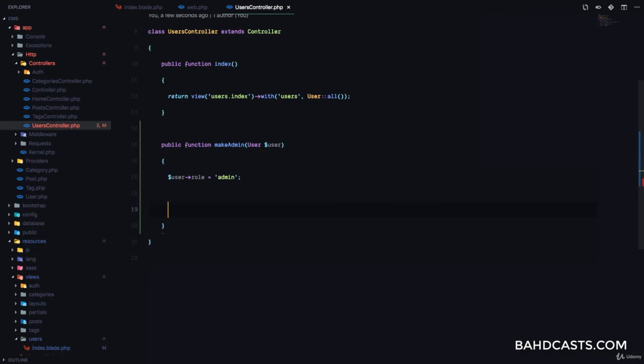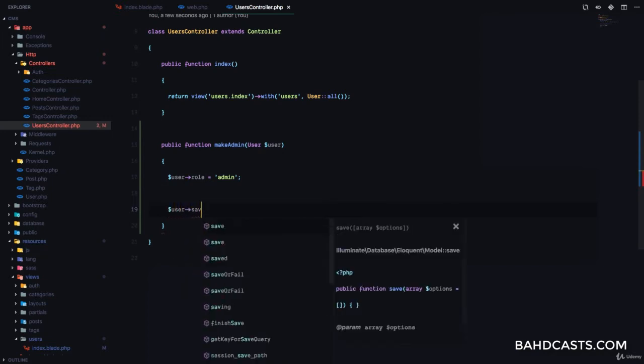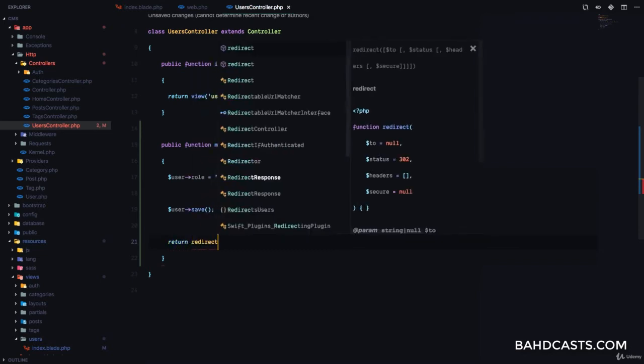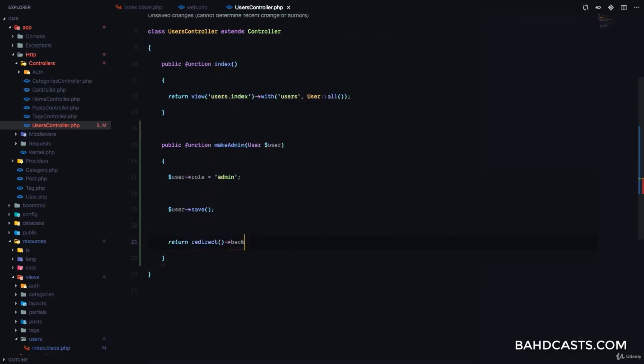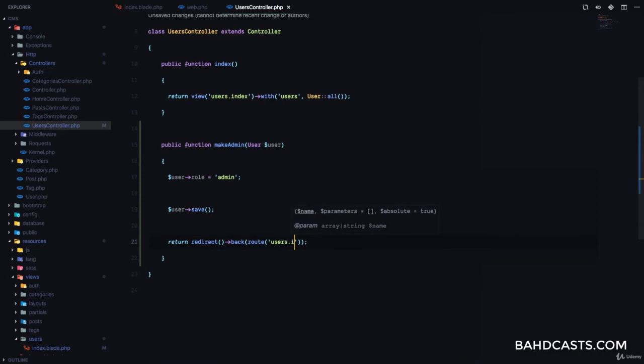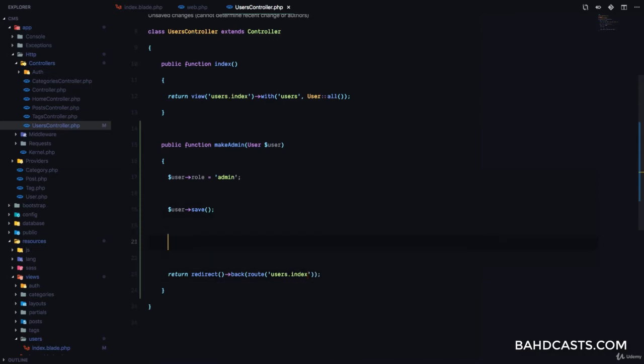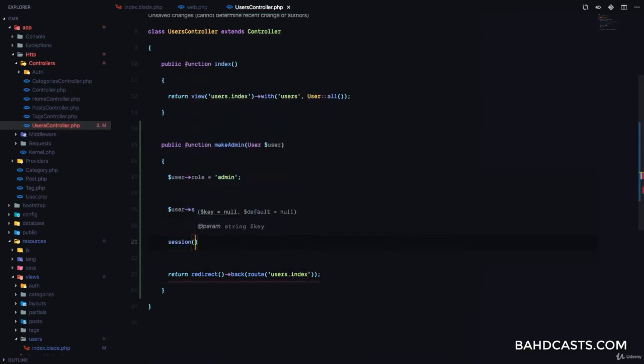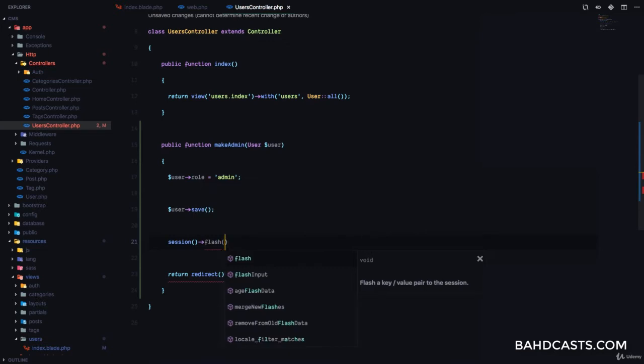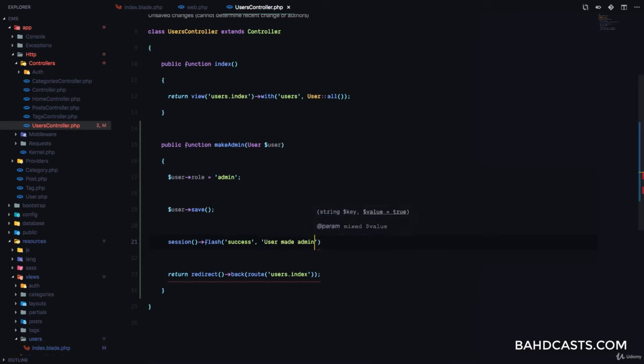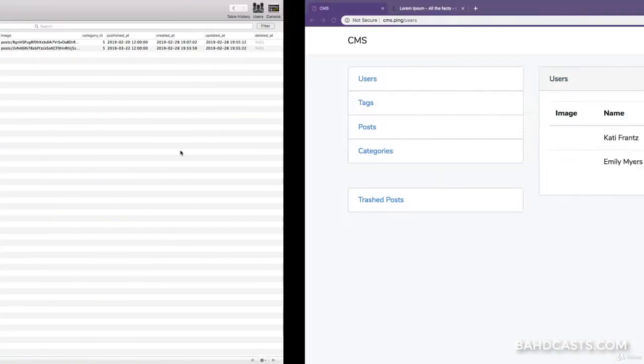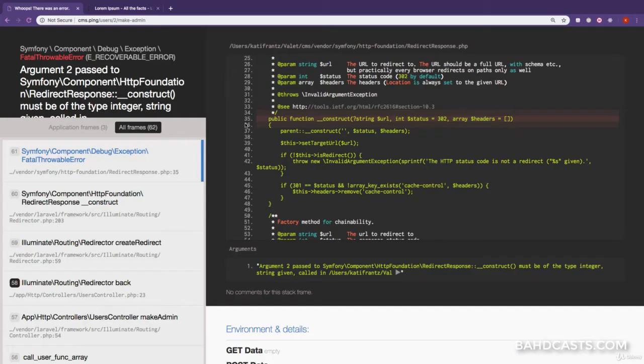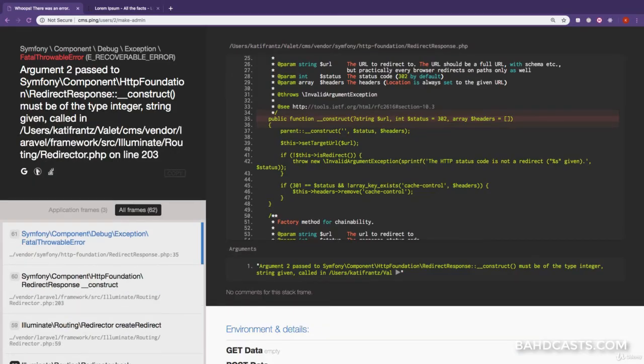And then we can return redirect back to the route called users.index. We probably want to flash a message, a success message: session flash success and this is going to say user made admin successfully. If you come right now to our application, refresh, click on users, click on make admin. Yeah of course we have an error. It says argument you pass to redirect response must be an instance of type integer and a string was given.